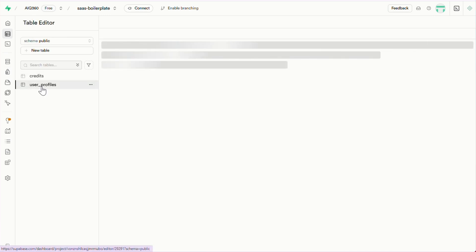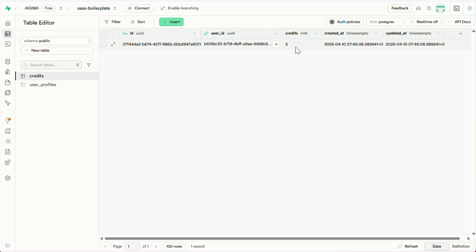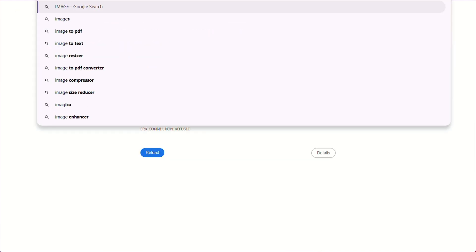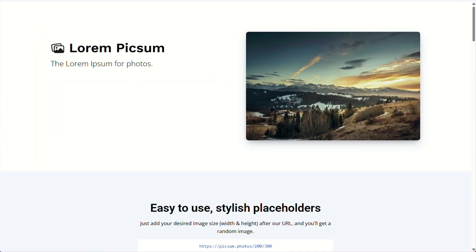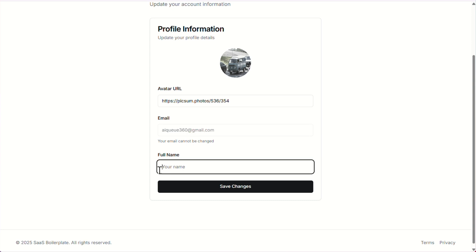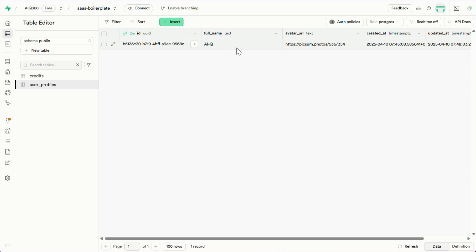Now let's head over to the table editor and check if the user was created in the user profiles table when we signed up. Yep, our details are saved here. Let me also check the credits table to see if we got the five free credits — yes, they've been added too. Now let's go back to the sign in page, enter our email and password, and we're successfully logged into the dashboard. Here we have a user profile management page where you can upload a profile picture by pasting an image URL. I'll paste it into the avatar URL input box — and there we go, it's loaded. The login email is locked in, but you can update your full name in the input field. Just click save changes and all your updated info gets saved to the database. If we check the user profiles table in Superbase, you'll see everything we just filled in has been successfully stored.